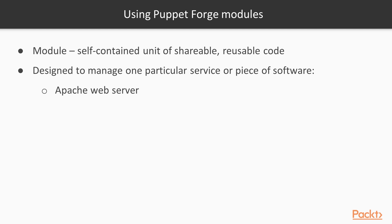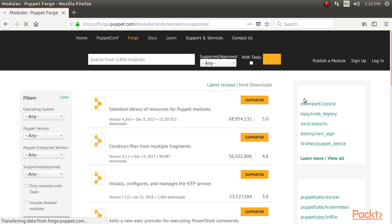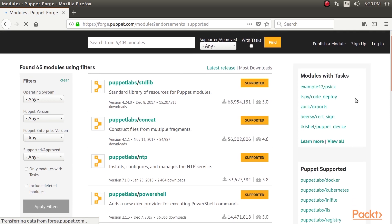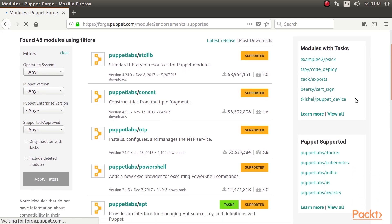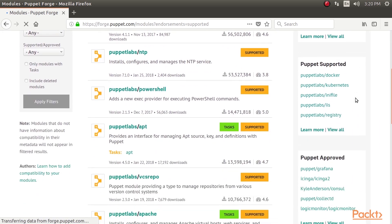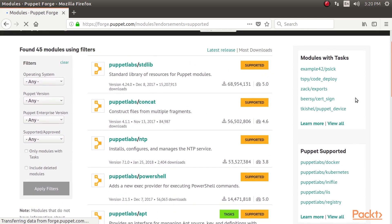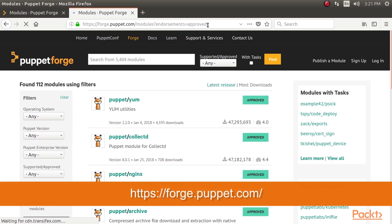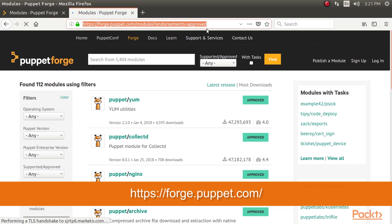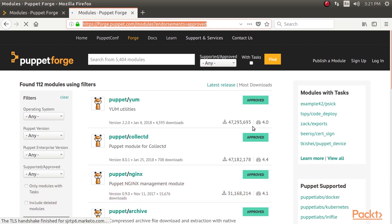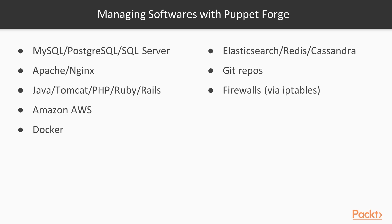The Puppet Forge is a public repository of Puppet modules, many of them officially supported and maintained by Puppet, and all of which you can download and use. You can browse the Forge at this URL. One of the advantages of using a well-established tool like Puppet is that there are a large number of mature public modules available which cover the most common software you're likely to need.